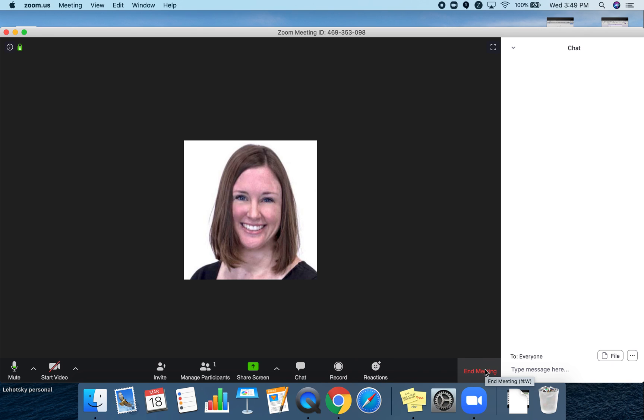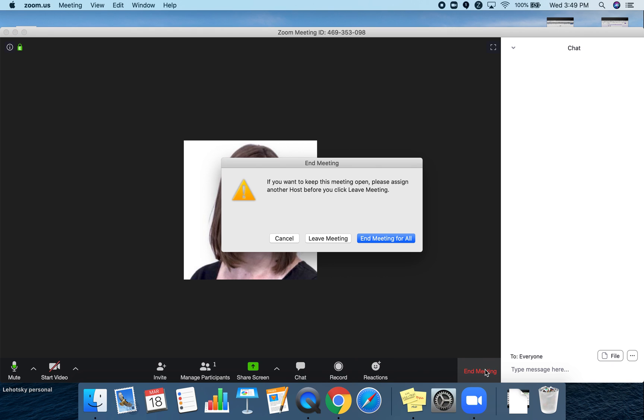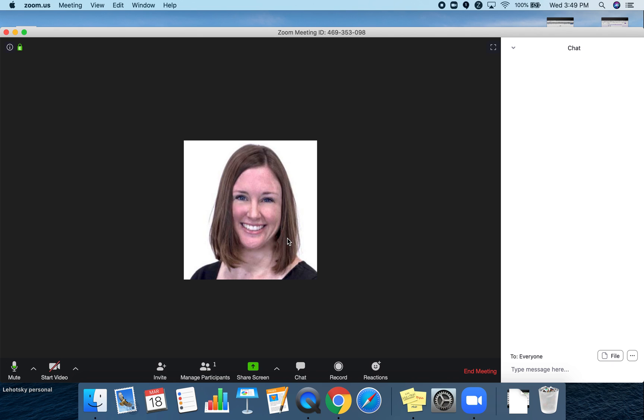When you're finished with the meeting, you're going to hit end meeting. You only have the leave meeting button as an option, so you'll choose leave meeting when you're ready to leave.